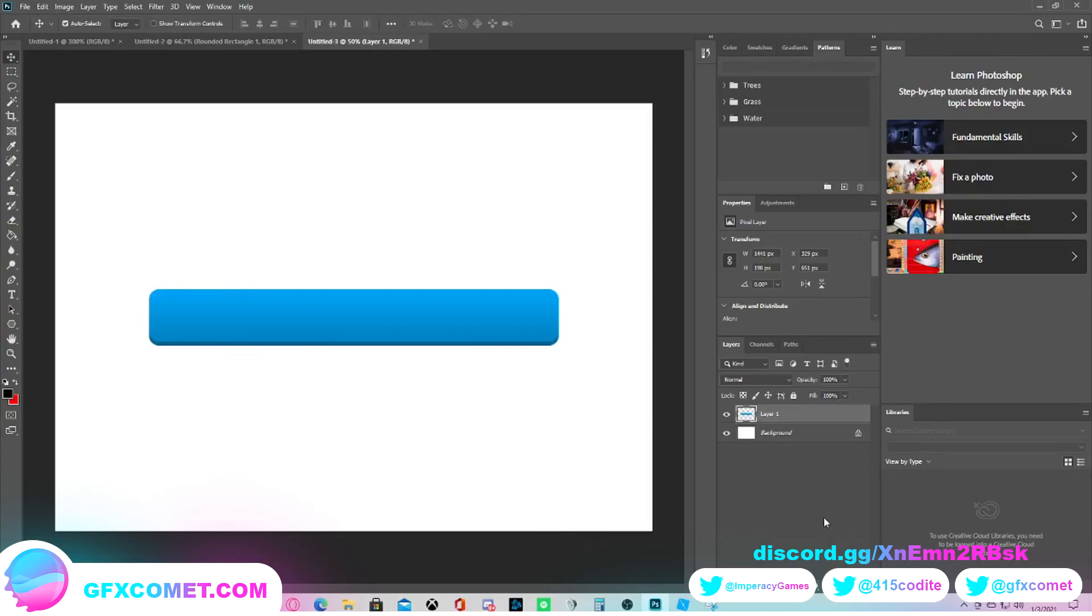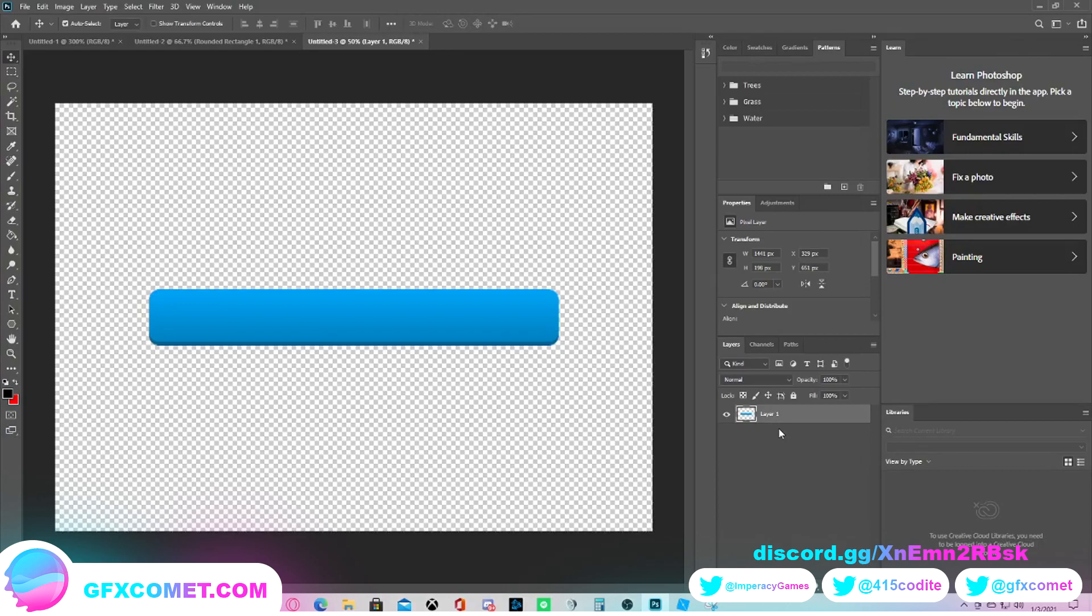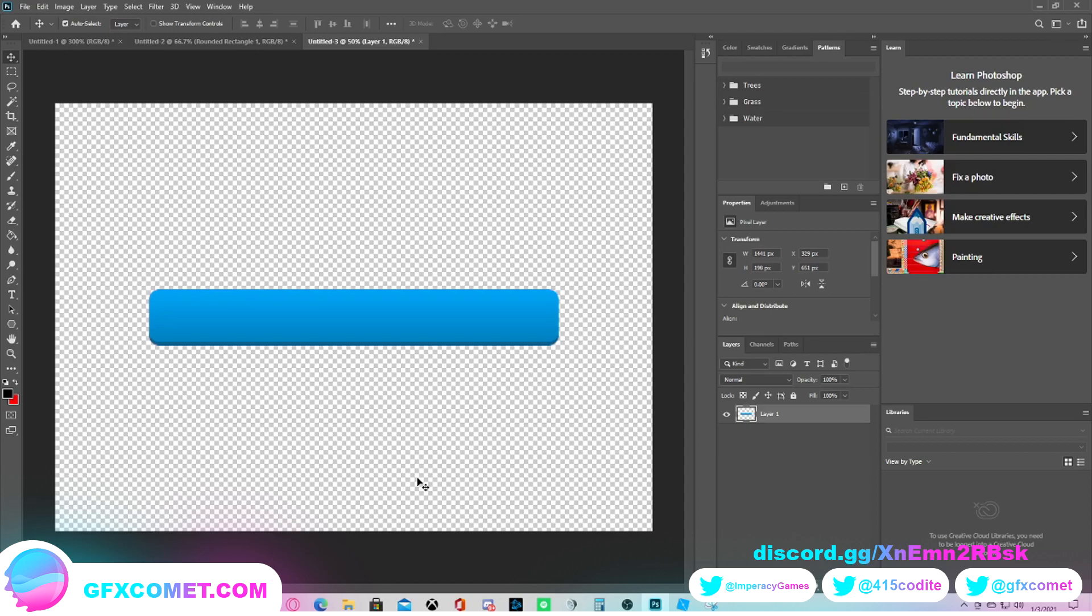Hey what is up everybody, it's me Aditya from GFX Comet here. Today I'm going to be showing you guys how to do advanced highlights, and as far as advanced go I wouldn't really say that's 100% the correct term.